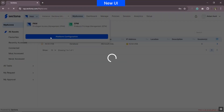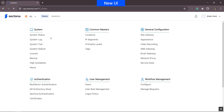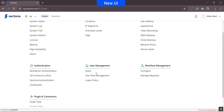You can navigate to Platform Configuration by selecting it from the product navigator. Head to the user management section, and under that you will find three options: users and role management — which are pulled out from PAM — and a newly introduced logon policy.